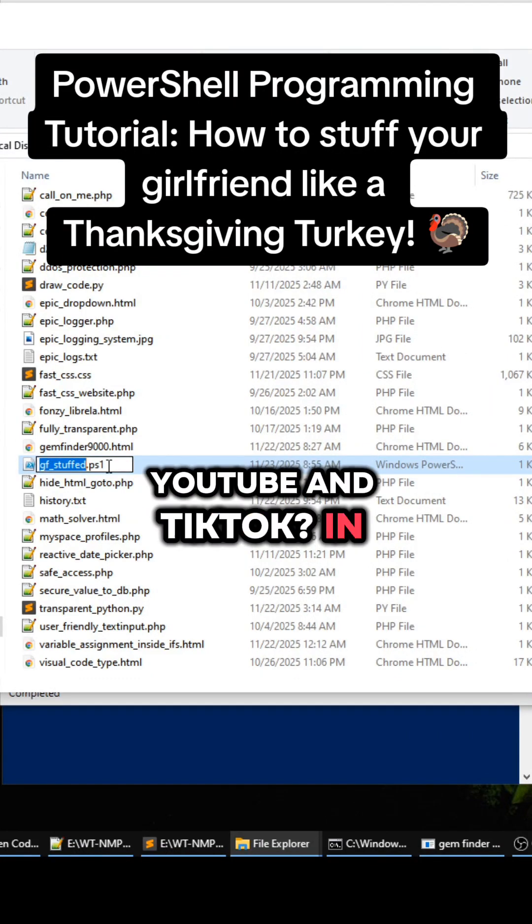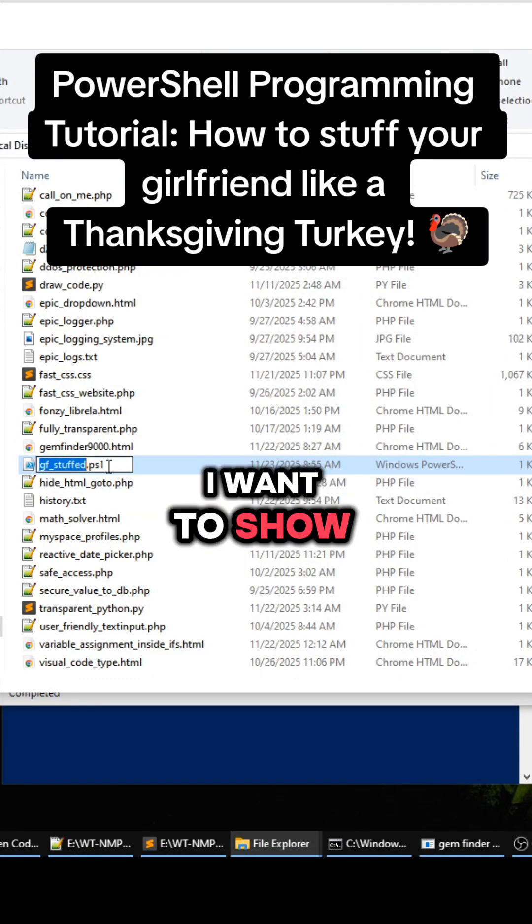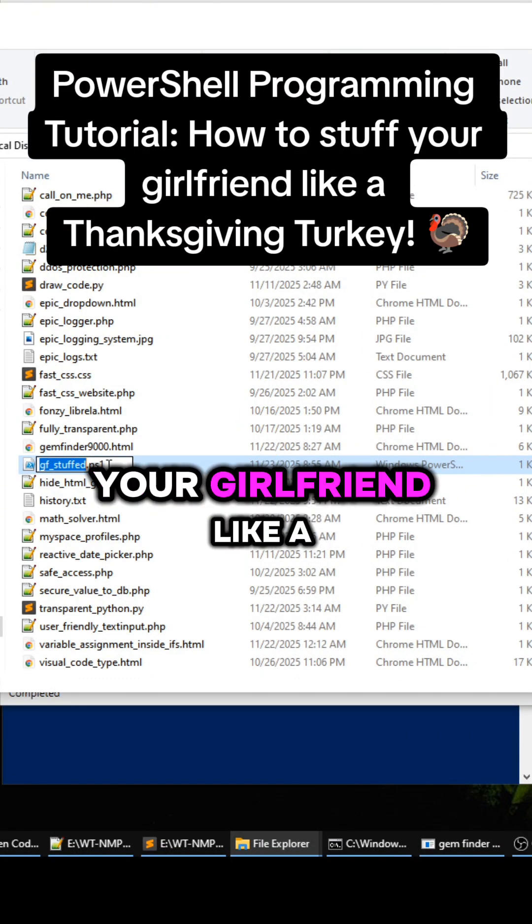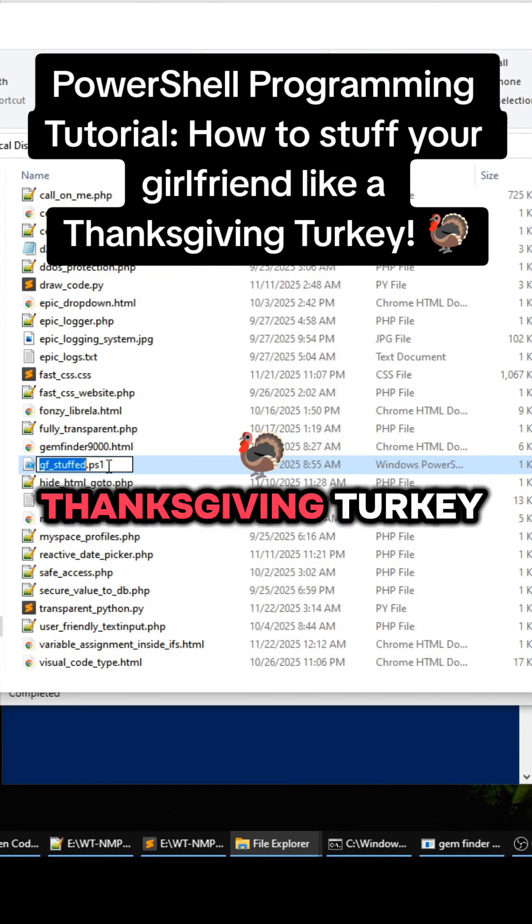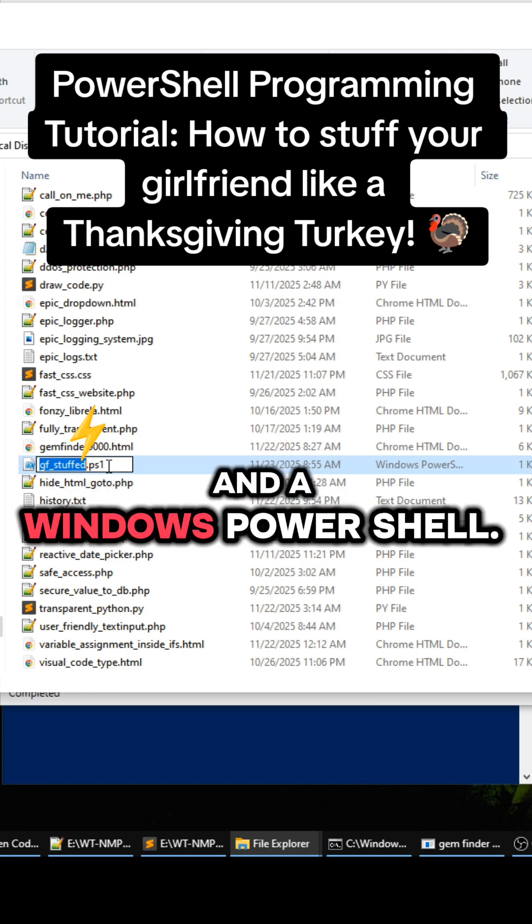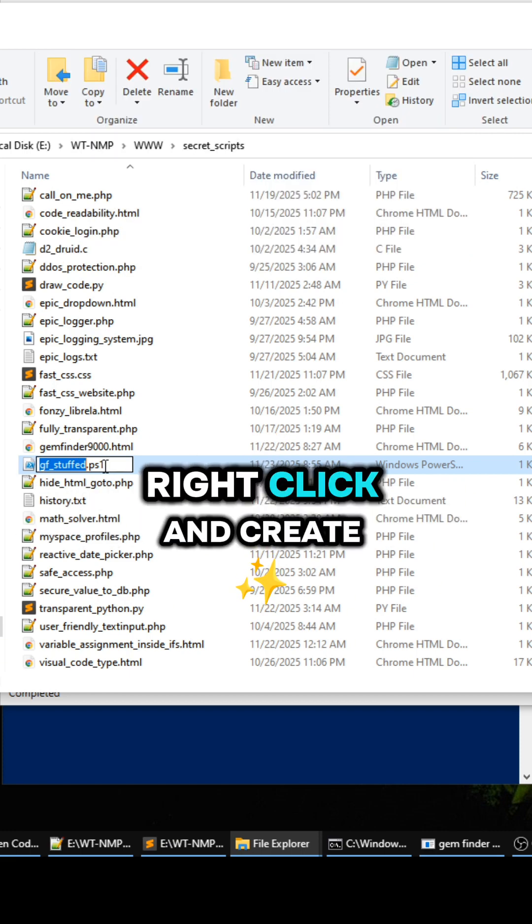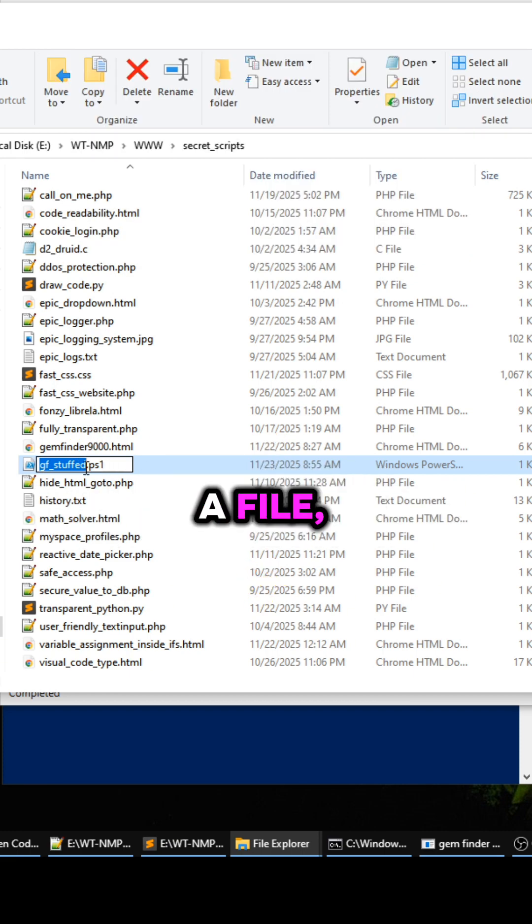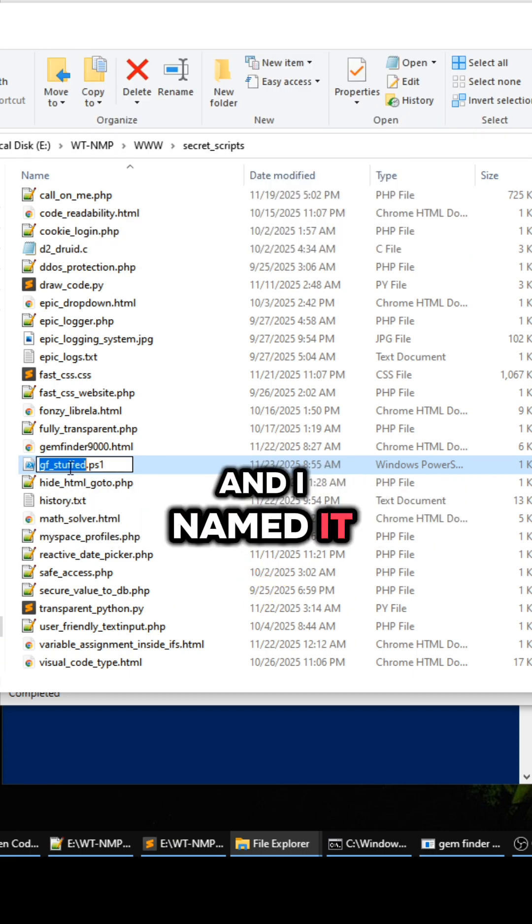Hey what's up YouTube and TikTok. In this tutorial I want to show you how to stuff your girlfriend like a Thanksgiving turkey in Windows PowerShell. So you want to right click and create a file, and I named it gf_stuff.ps1.